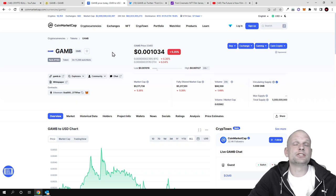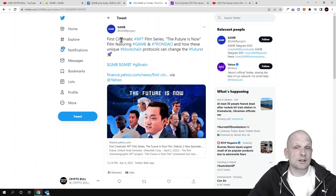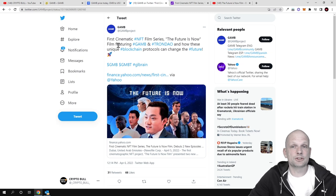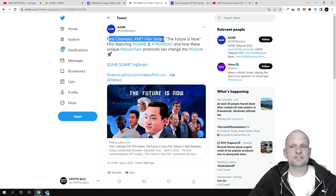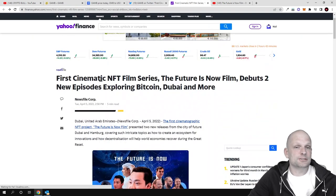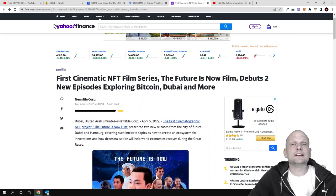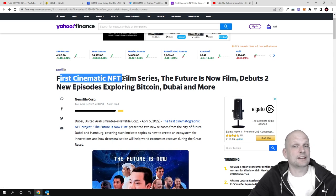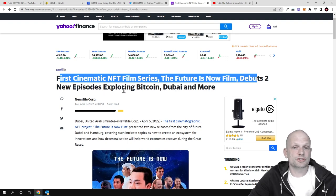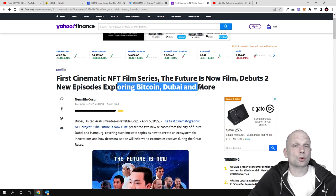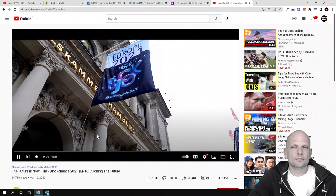There's news on their Twitter - you can check them out. As always, I'll leave all links to this project in the description. Another thing is that this is included in the first cinematic NFT film series 'The Future is Now,' where GAMB project is discussed. This project has been covered in Yahoo Finance - the first cinematic NFT film series debuts two new episodes exploring Bitcoin, Dubai, and different cryptocurrency solutions including GAMB.